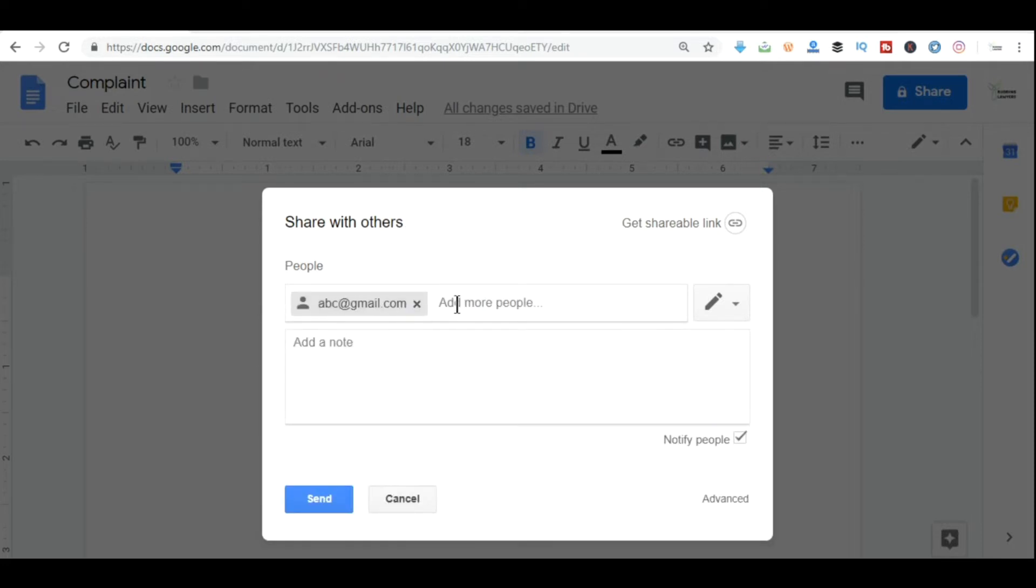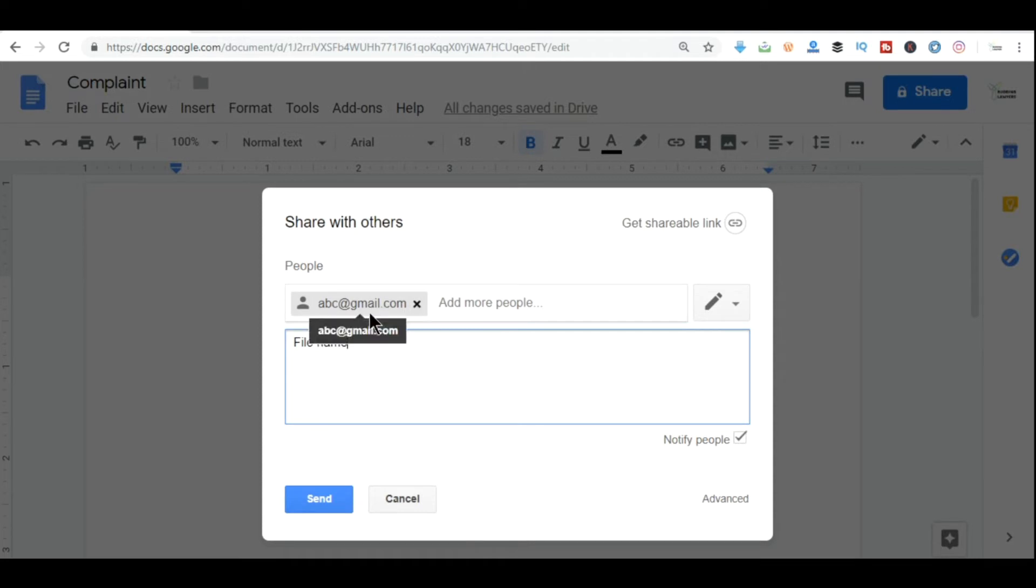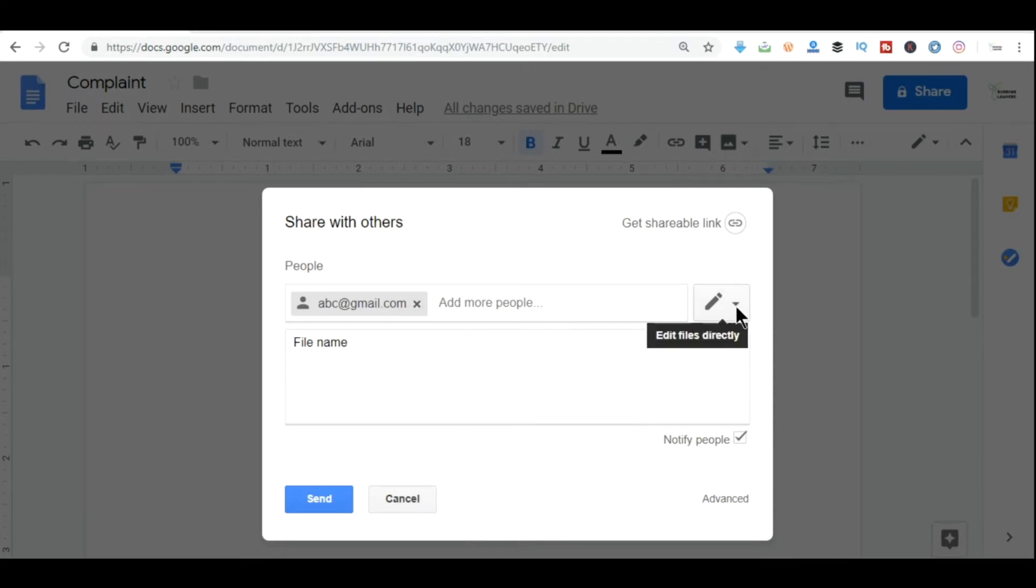After you add the email here, add some note if you want to. Whatever you want to type regarding the file, you can type here. And then click send. After you click send, this file which you created will be mailed to your boss directly from your Gmail account. But yeah, before sending, click here and select can edit or can comment, so that your boss can edit the document here itself or comment his suggestions.